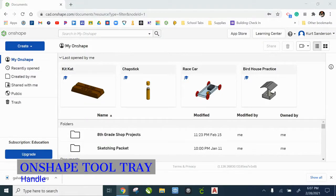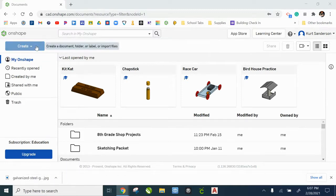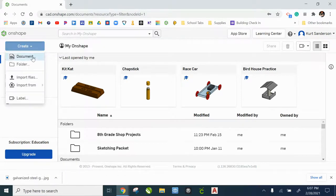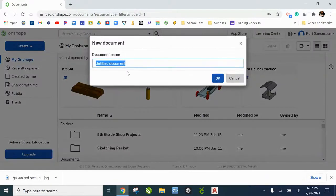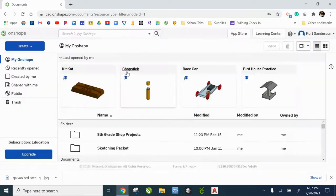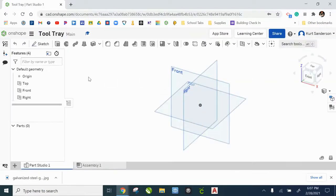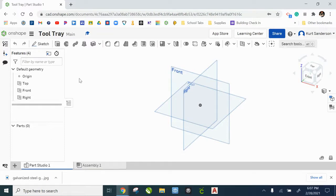Hello, this is the first video in the Tool Tray Onshape tutorial. We're going to start with creating a new document and naming it. There's going to be several parts that we're going to be building here. We're going to start with the handle as our first part.